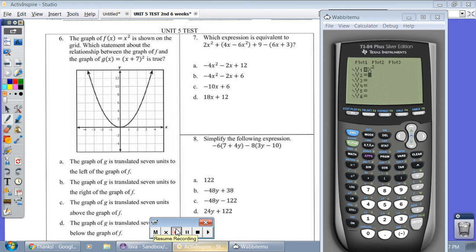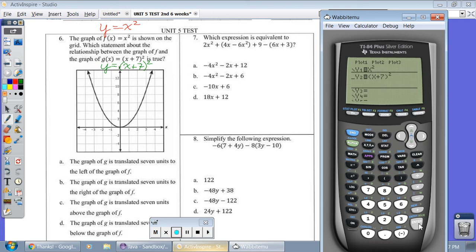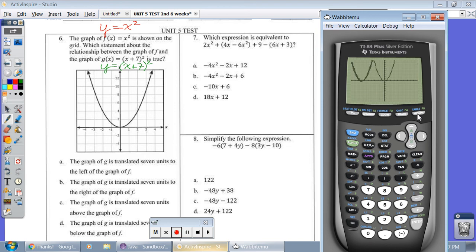Question six: the graph of f of x equals x squared — you could also say y equals x squared — is shown on the grid. Which statement describes the relationship between the graph of f, shown in red, and the graph in green? What happens when we go from red to green? I can differentiate the new graph by scrolling left and making it bold, so the bold graph in our calculator is the one in green. Here's the one in red, here's the one in green — it went to the left. Looking at A: the graph of g has translated seven units to the left, and you can count one, two, three, four, five, six, seven. My answer is A — it didn't go down, up, or to the right.